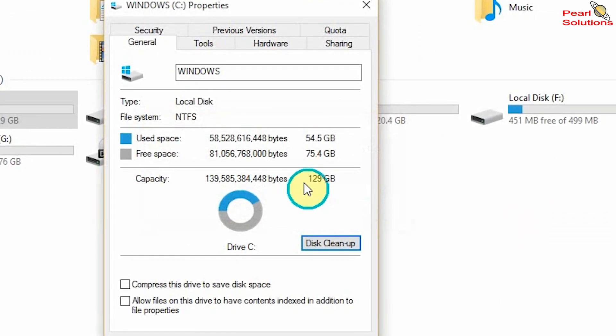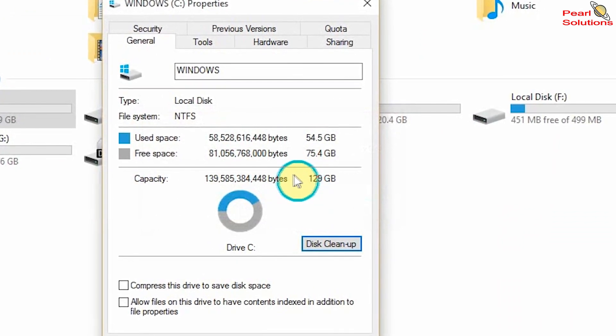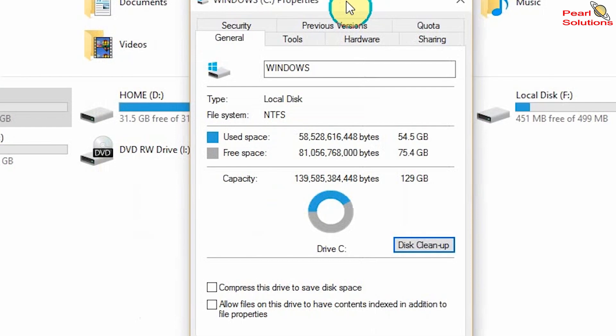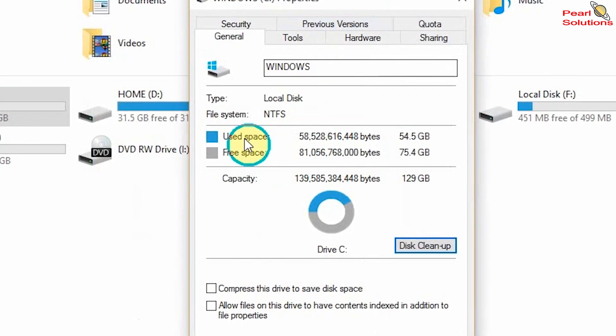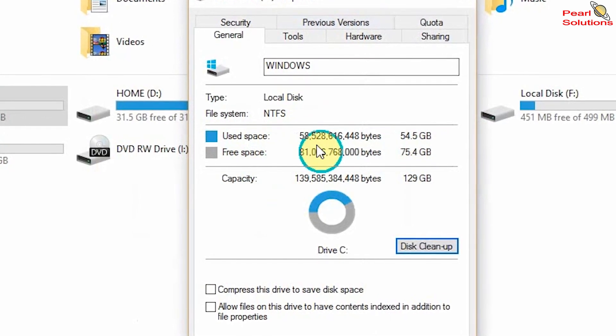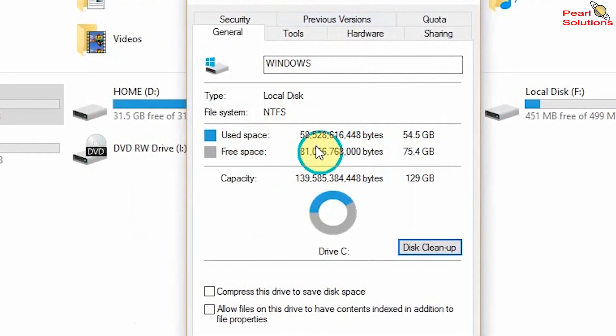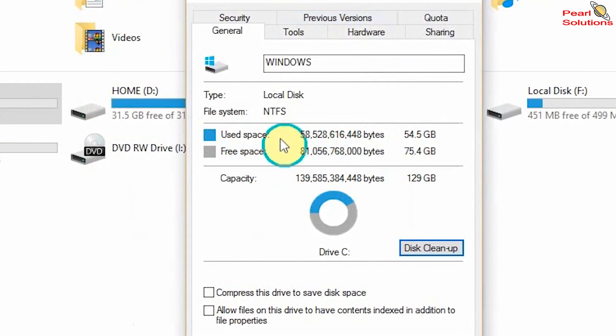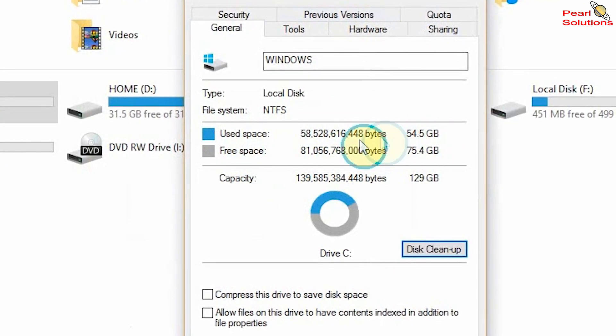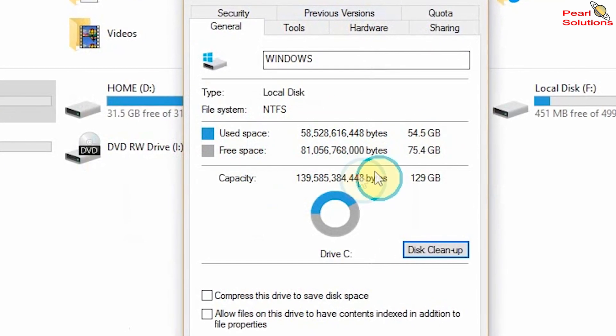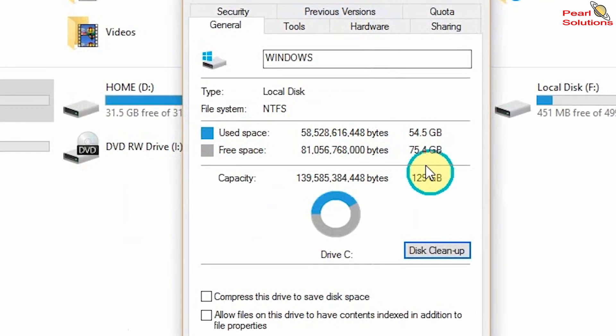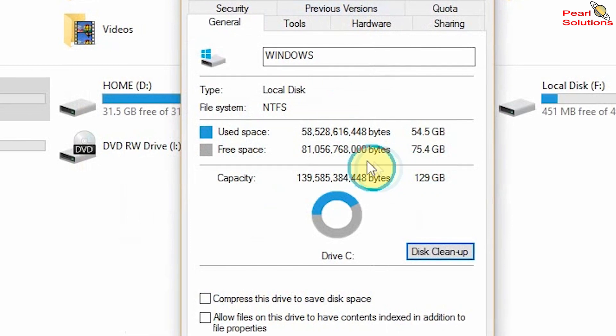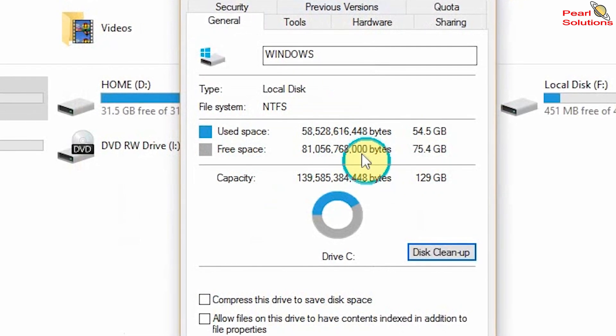Earlier, before when I showed you, I had about 70-something GB as free space. But now I have got 81.56 GB.